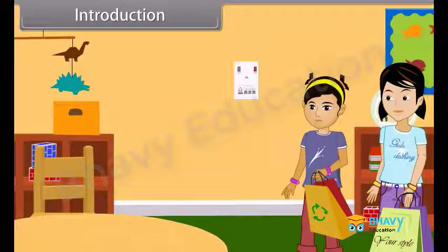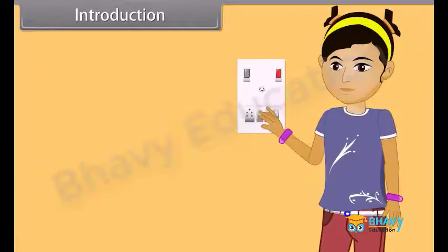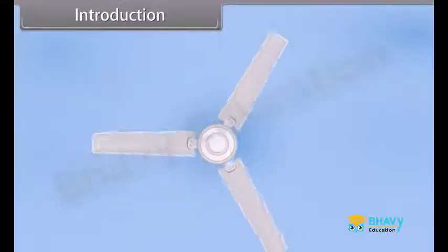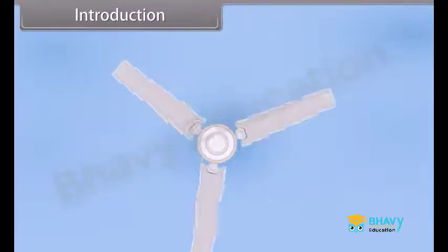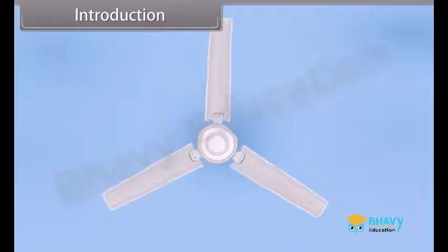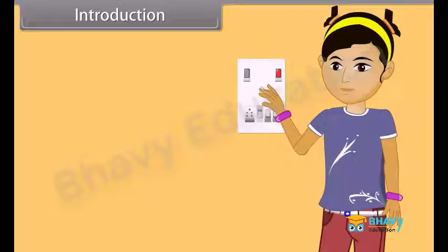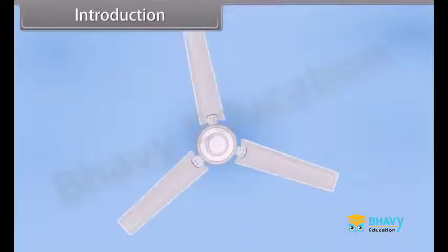Today, Aarti and Rajna went to the market and then returned home. Aarti switched on the fan and the bulb. The fan was running at low speed, so Aarti rotated the regulator of the fan to its high speed.